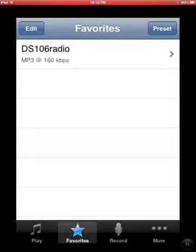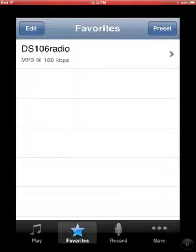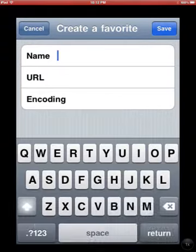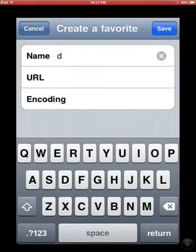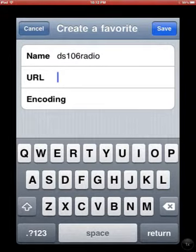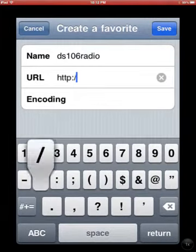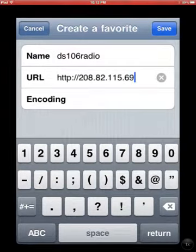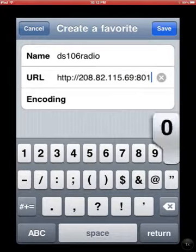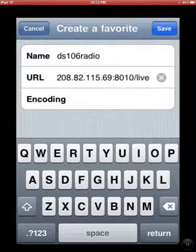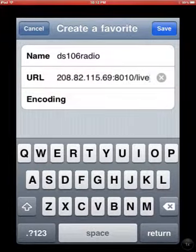Go to Favorites — by default there'll probably be something there that you can remove or leave, it's up to you. Click the Edit button and add a new web radio station. I'm going to call it DS-106 Radio. The URL is HTTP://208.82.115.69, on port 8010, and then slash live — meaning that if anybody patches in and does a live broadcast, you will pick it up. Make sure you have that slash live in the URL.